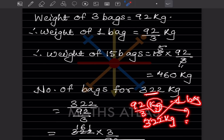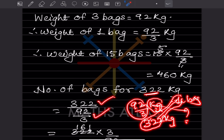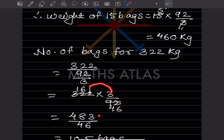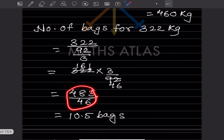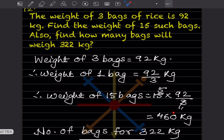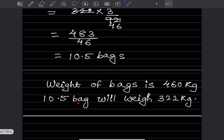Cross-multiplying: 322 × 1 = 322 in the numerator, and 92/3 flips to 3/92 in the denominator. So number of bags = 322 × 3 ÷ 92 = 966 ÷ 92 = 483 ÷ 46 ≈ 10.5 bags. So the weight of 15 bags is 460 kg, and 10.5 bags will weigh 322 kg.